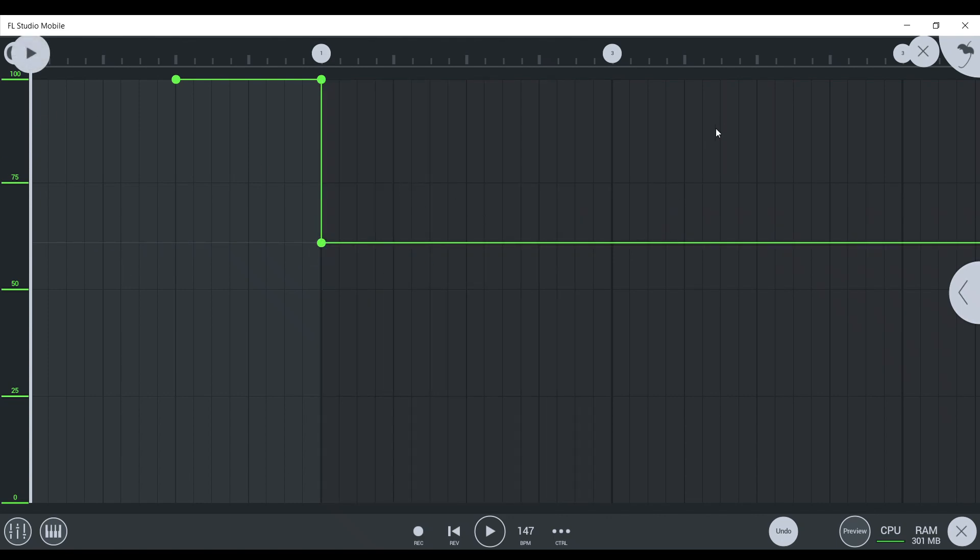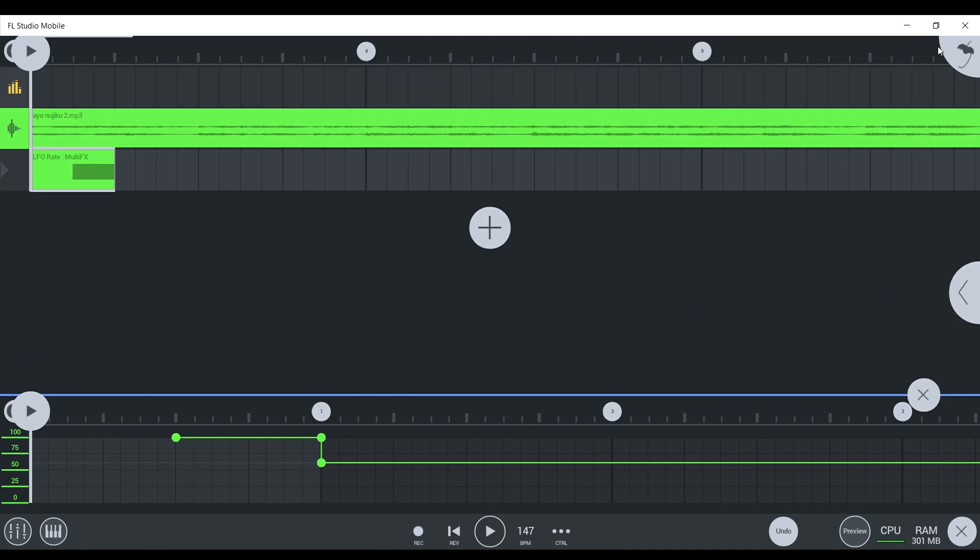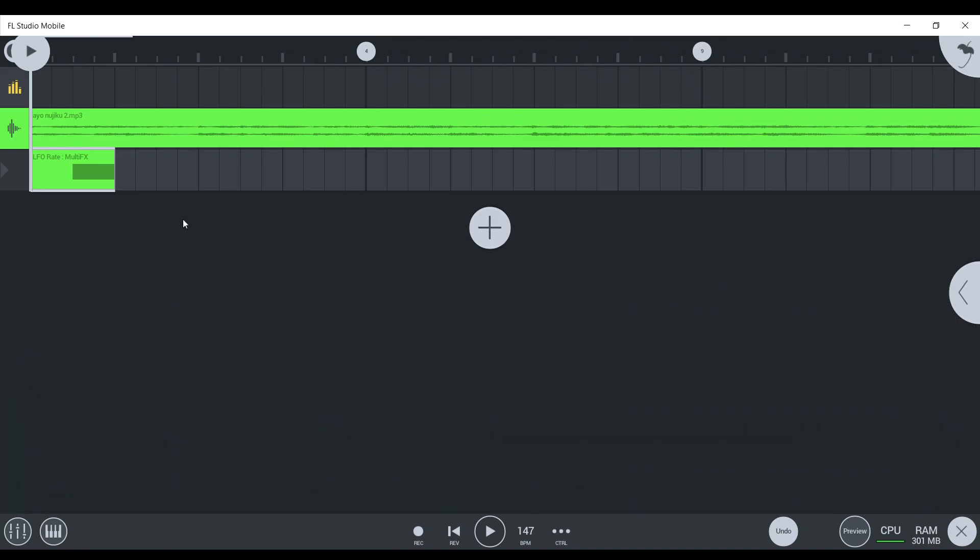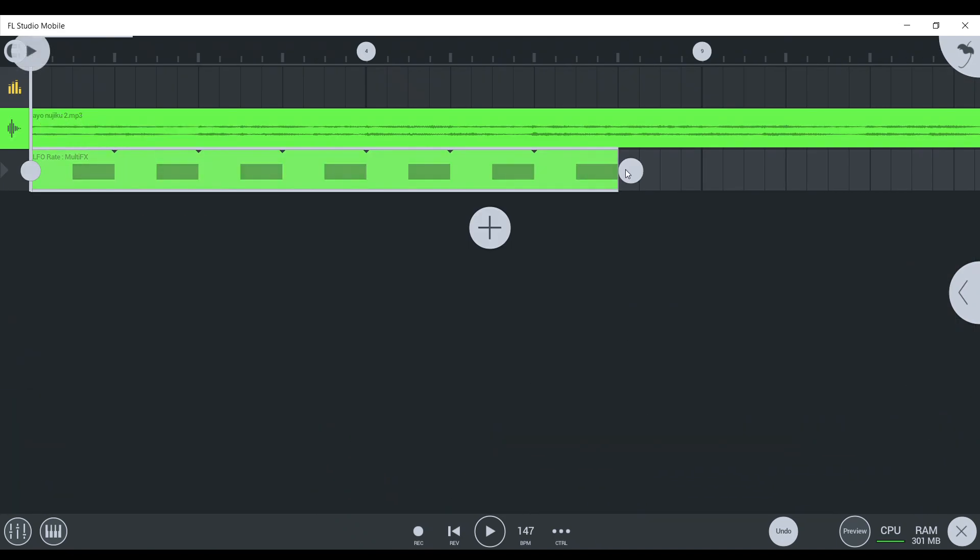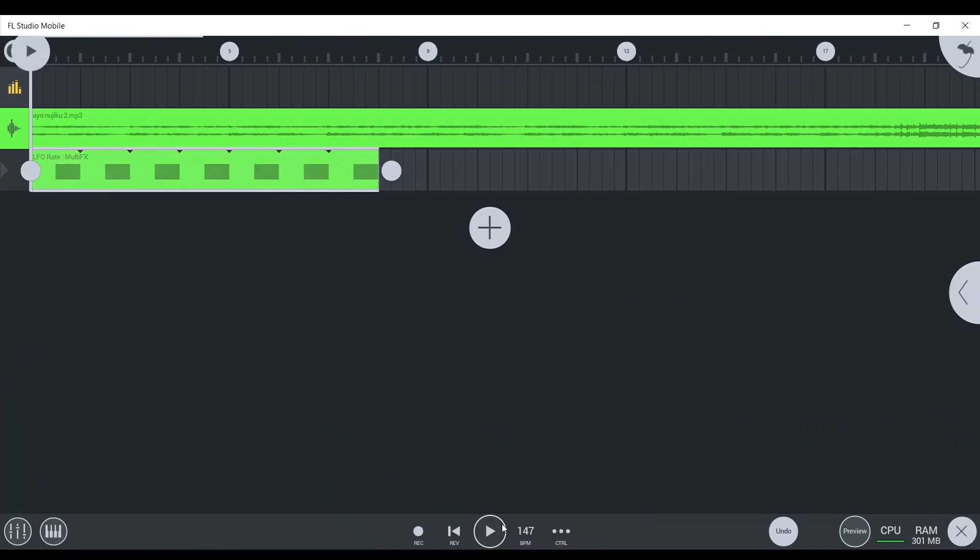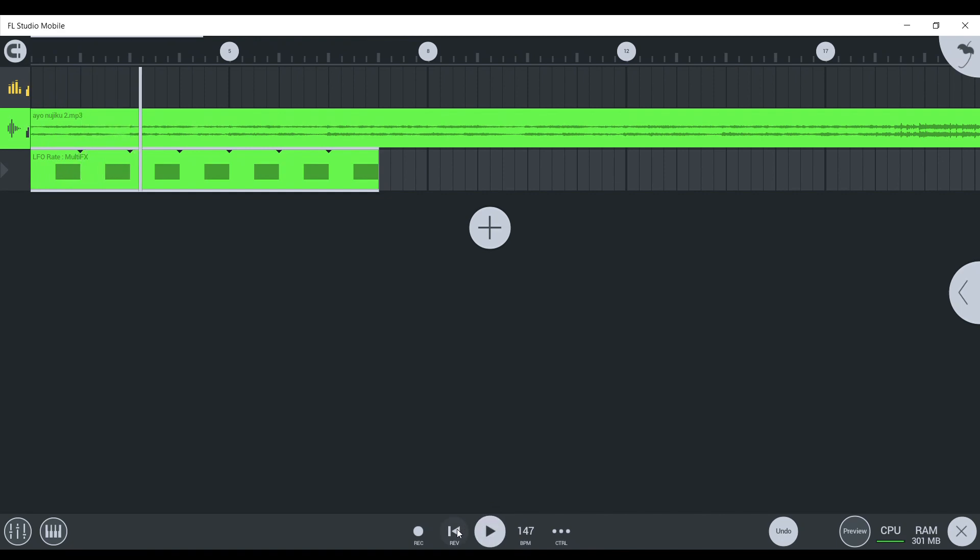Now that you have this, it's going to sound like this. Let's just drag this out. But guess what? You're not finished.